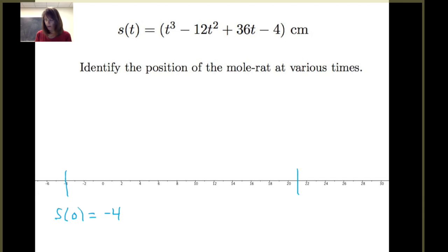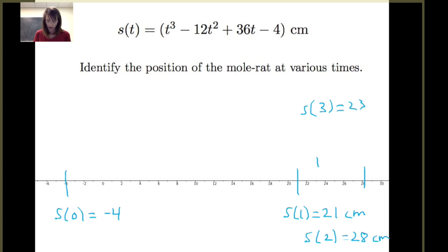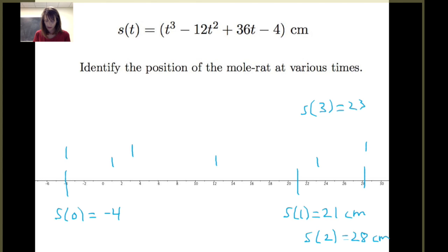At t equals two, the mole rat is at 28 centimeters. At t equals three, it's back at 23 centimeters. At t equals four, it's at 12 centimeters to the right. At t equals five, it's at one. At t equals six, it's at negative four — four centimeters to the left. At t equals seven, it's at three. At t equals eight, it's at 28 centimeters to the right of the nesting chamber.